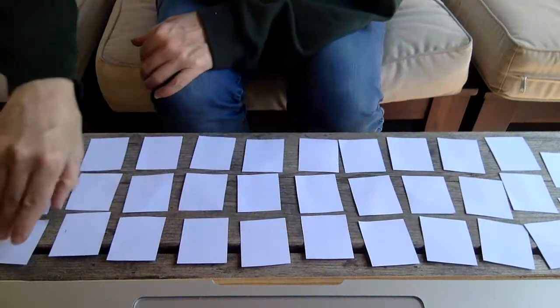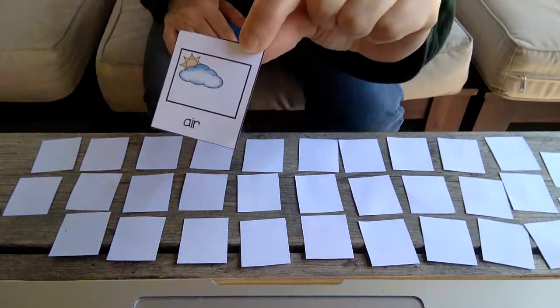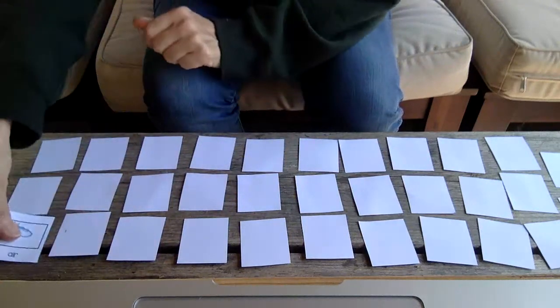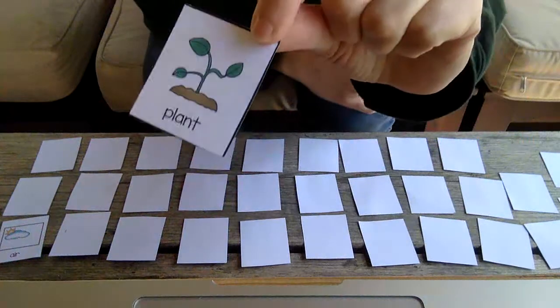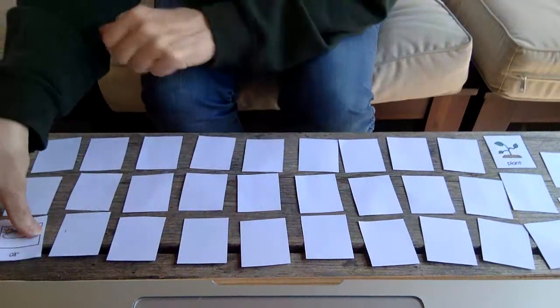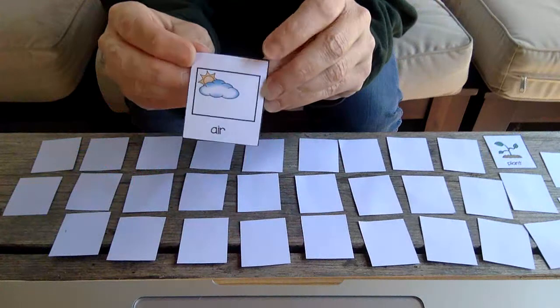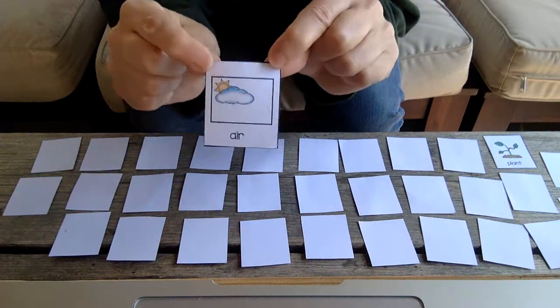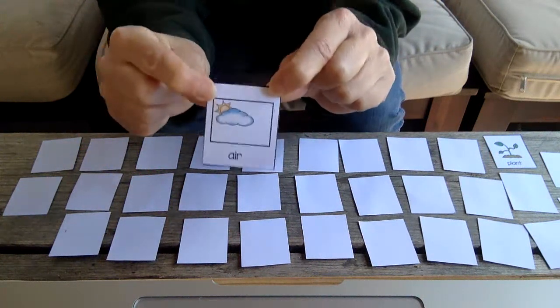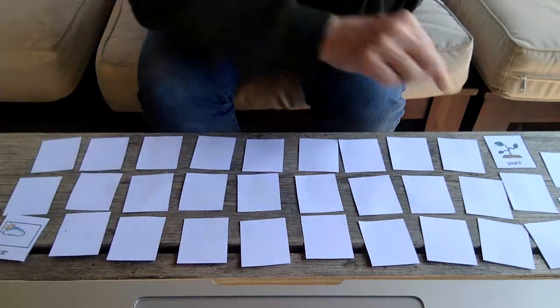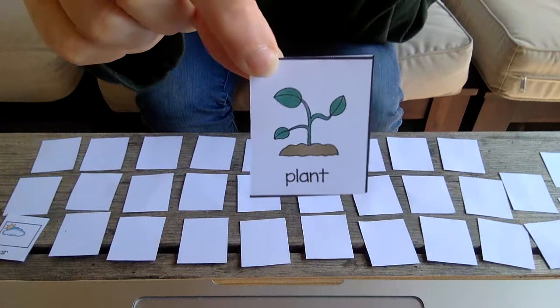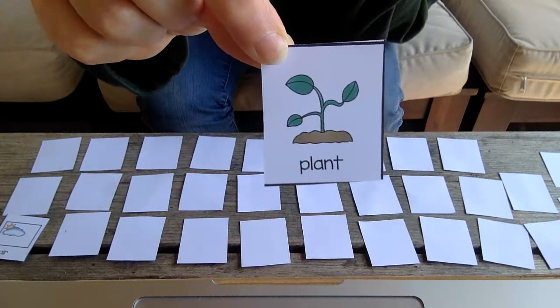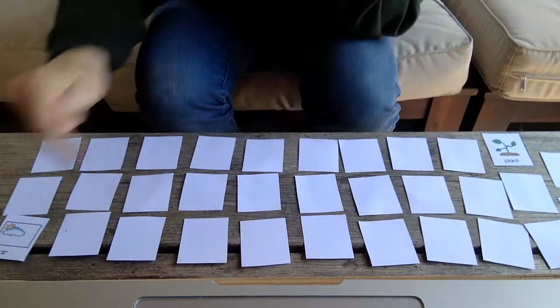This one says air. I'm going to try over here. Plant. Air is something that we need to breathe. It's all around us, but we have to keep it clean by not putting pollution into the air. And plants are what help us to live because not only do they provide food, but they also help our air be clean.